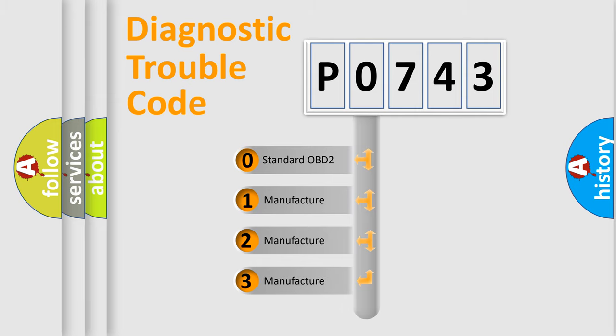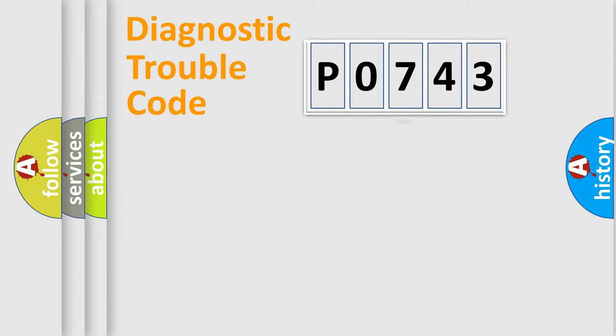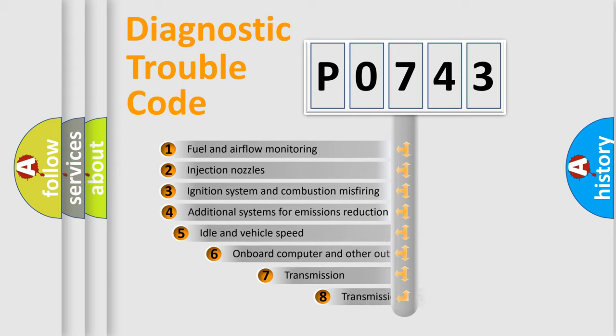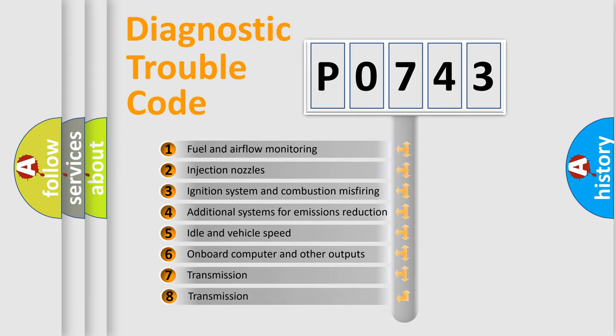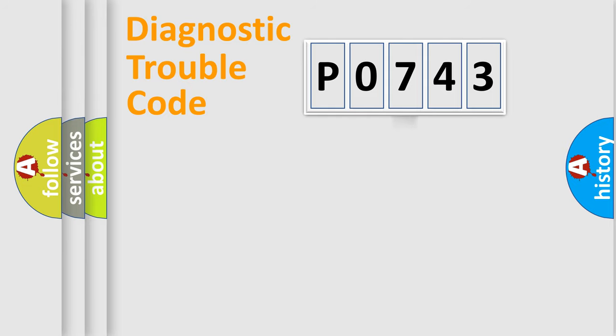If the second character is expressed as zero, it is a standardized error. In the case of numbers 1, 2, or 3, it is a manufacturer-specific error. The third character specifies a subset of errors. The distribution shown is valid only for the standardized DTC code.